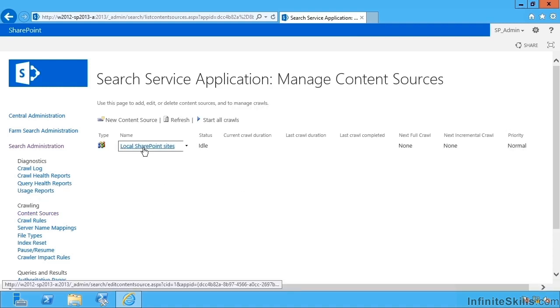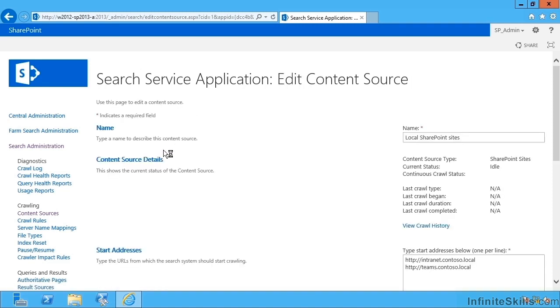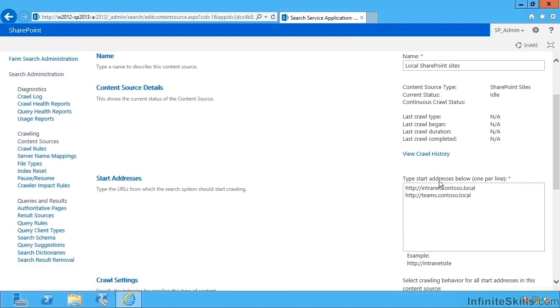There's one content source we get free if you like, this is the local SharePoint sites content source. If I edit this one it has a name, the URLs it's going to crawl.